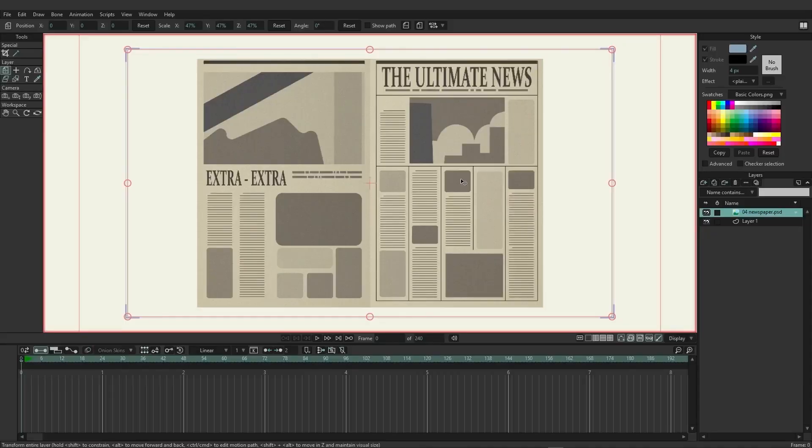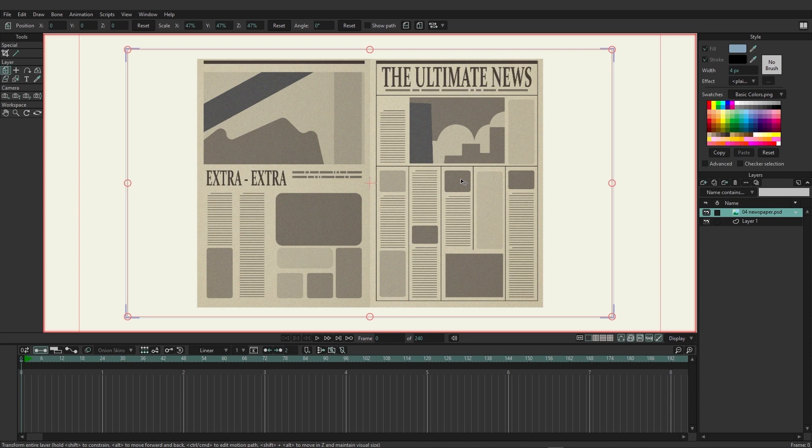In Moho you can use meshes to animate using triangles or quads. By default when you create a smart warp mesh it's going to use triangles.